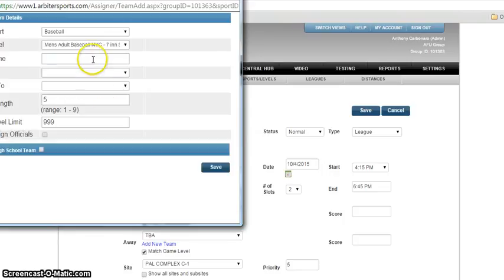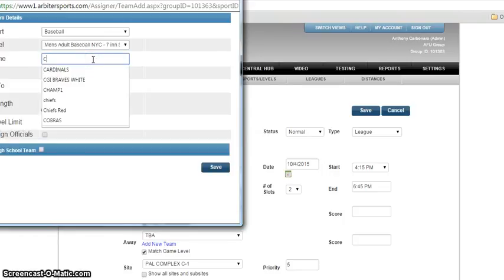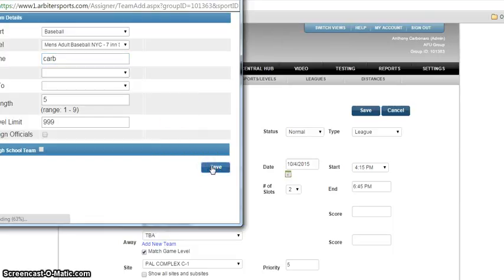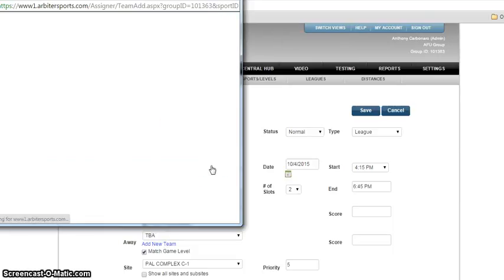Type the team in right there. I'm just gonna put my name and your name so that I can delete this game and no one gets confused. So the first team name is Carb.